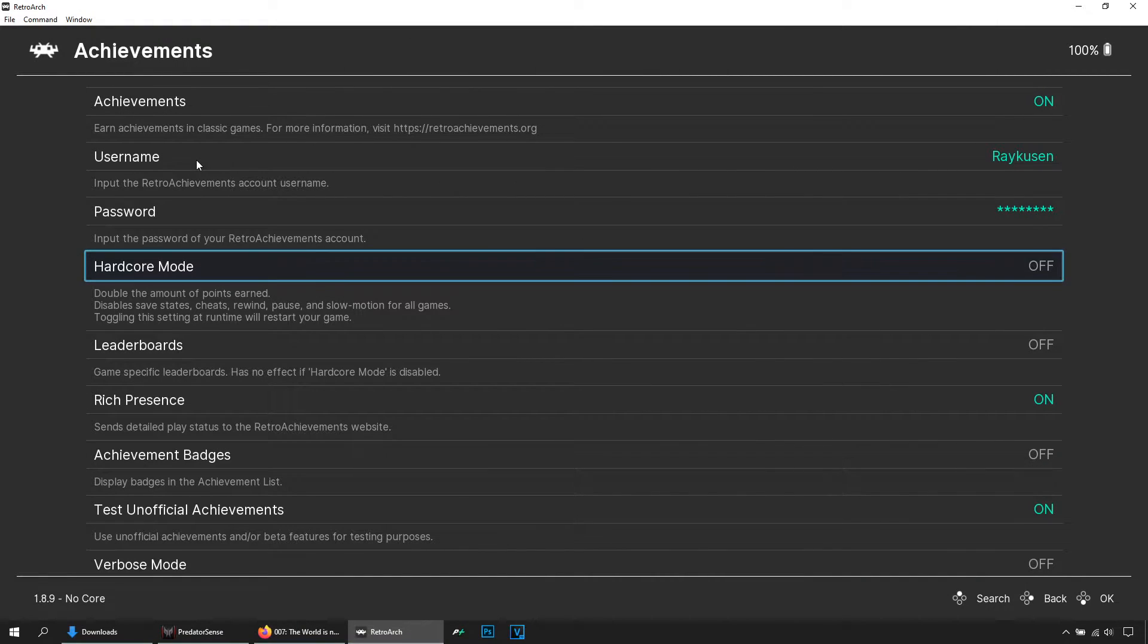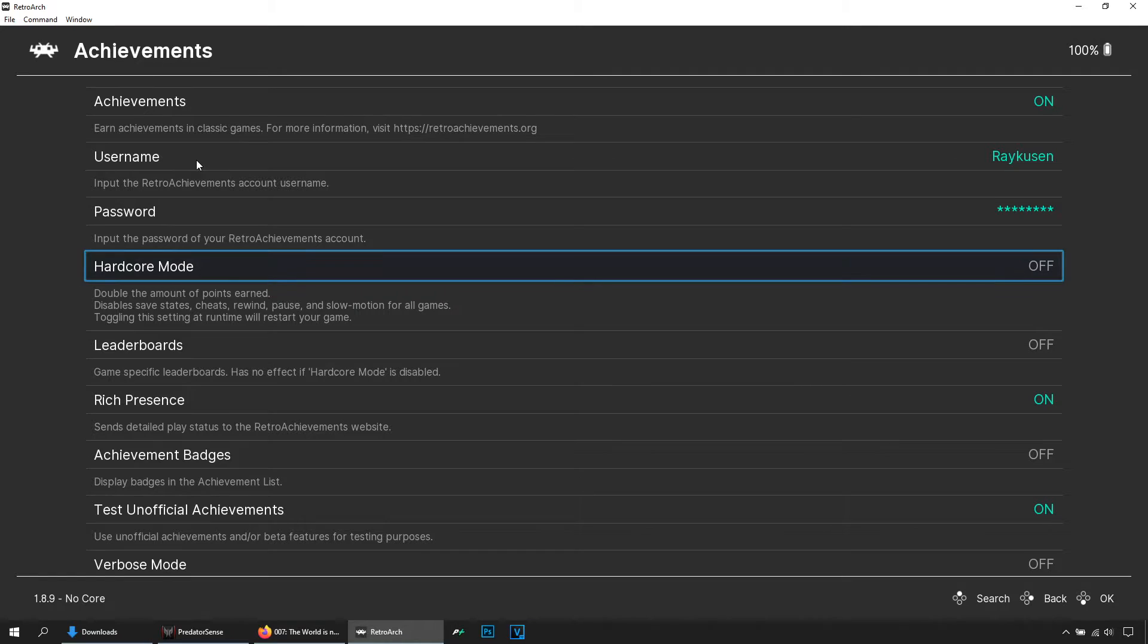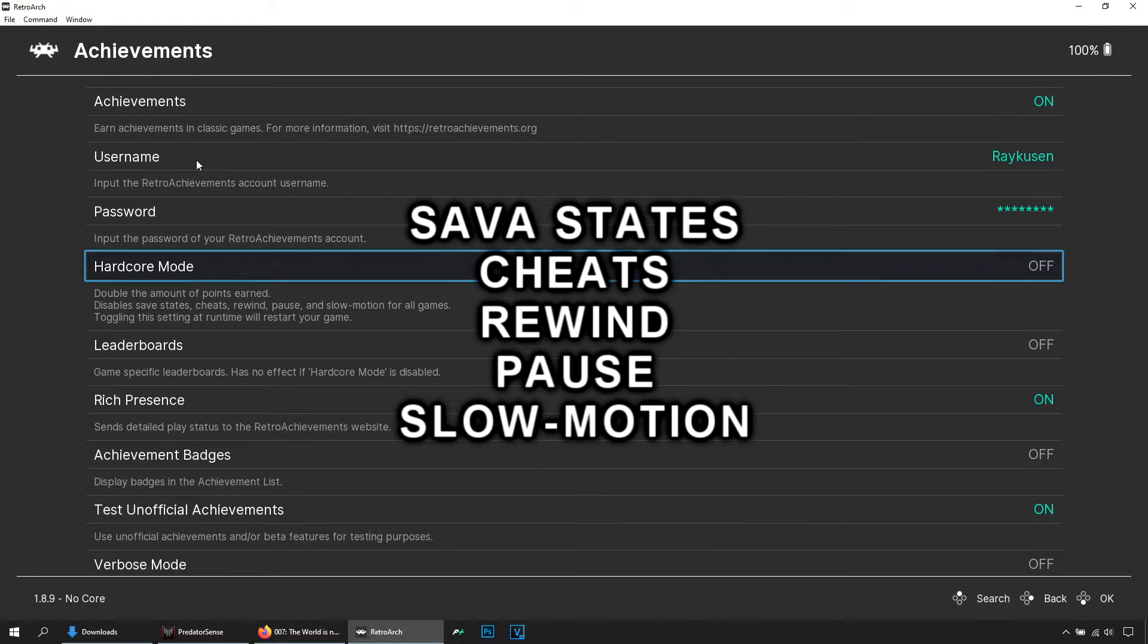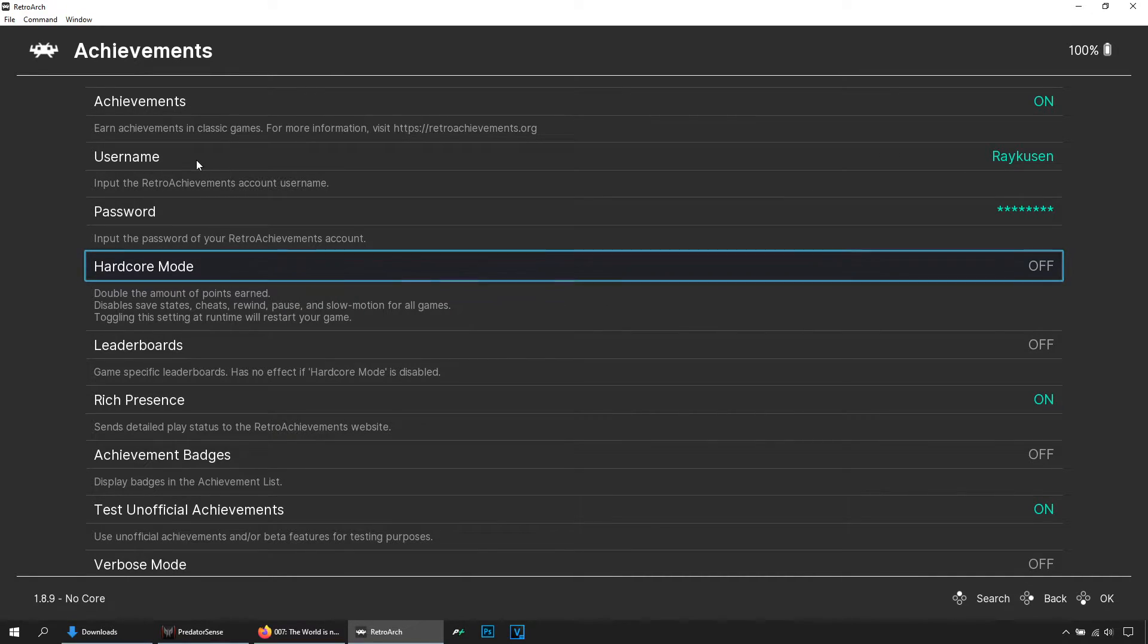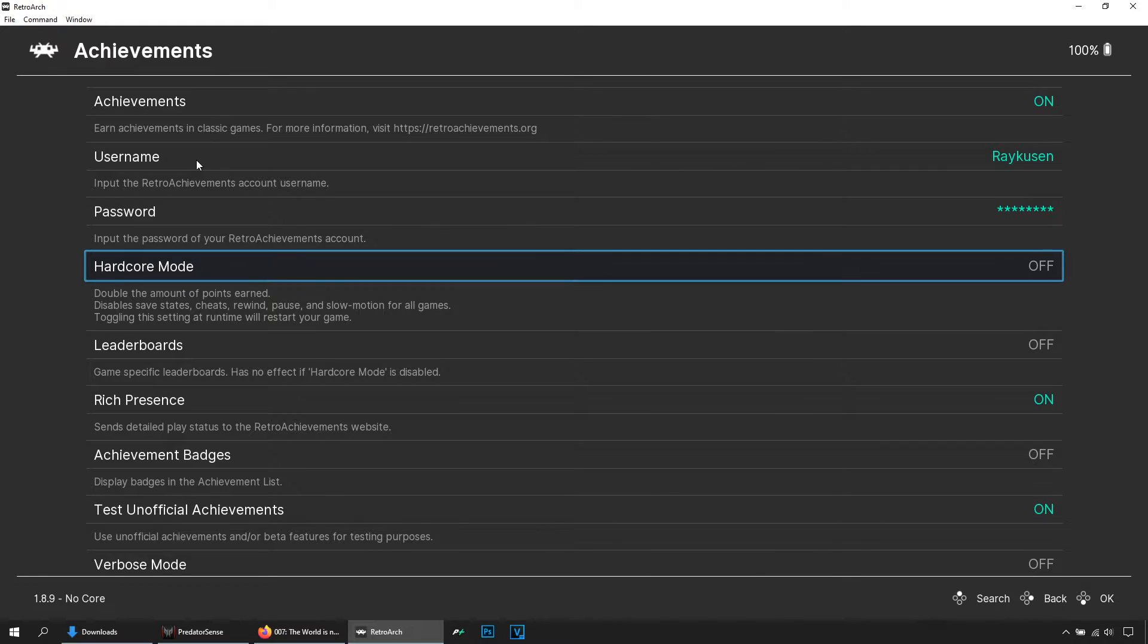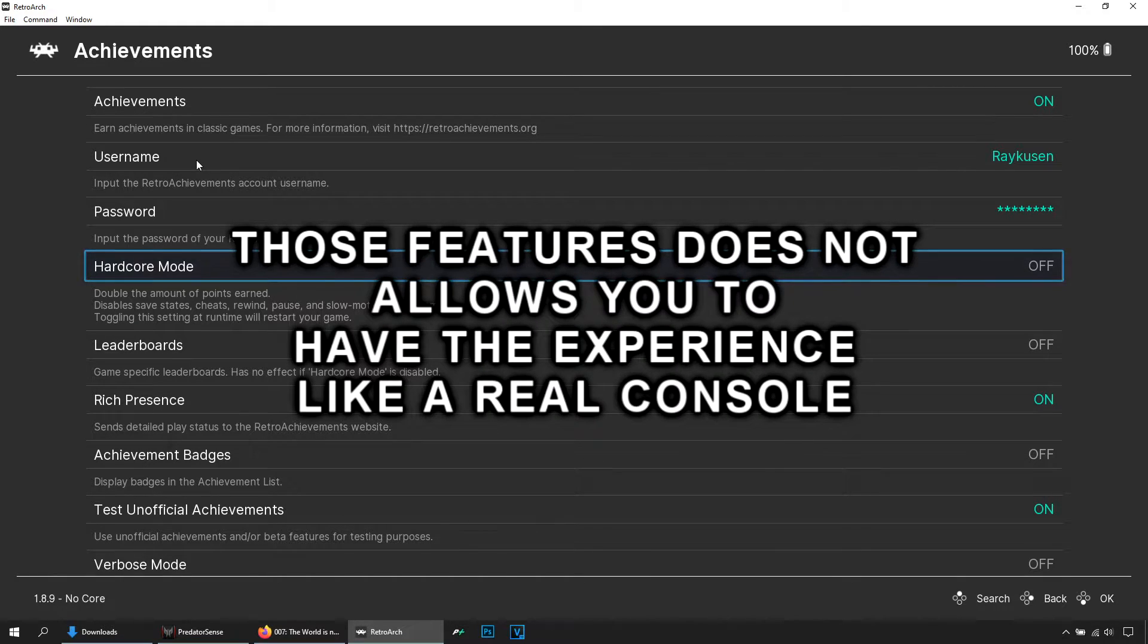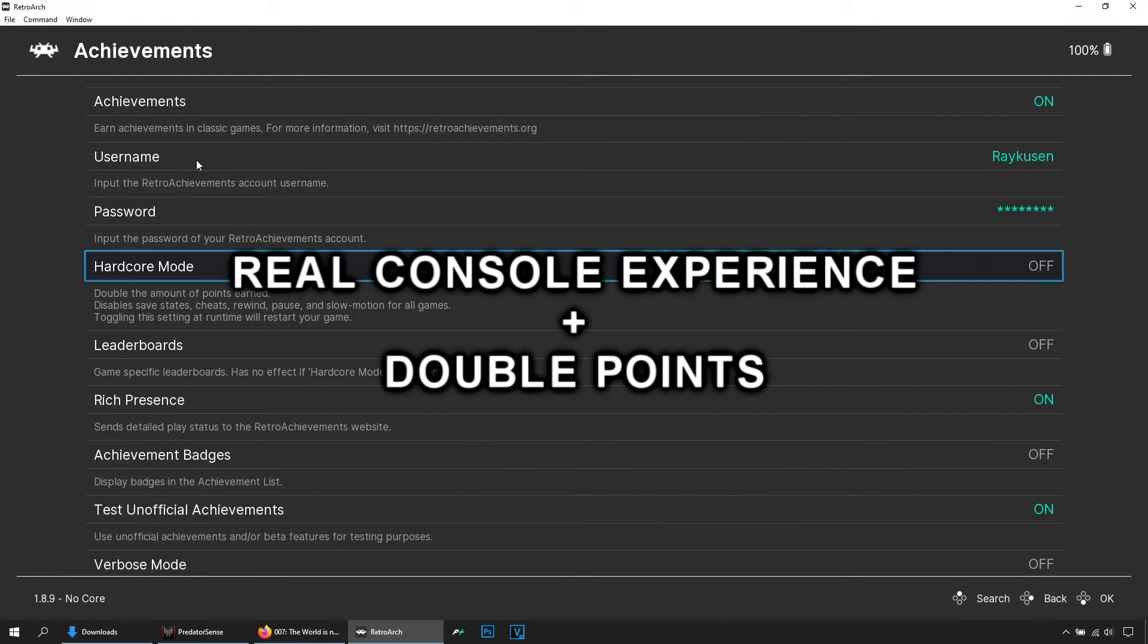If you turn on the option that says hardcore mode, you will earn double the amount of points for each achievement that you unlocked, but in exchange you will not be able to use save states, cheats, rewind, pause, slow motion and all those features that RetroArch gives you that pretty much helps you to play better. I don't know, that's your call.